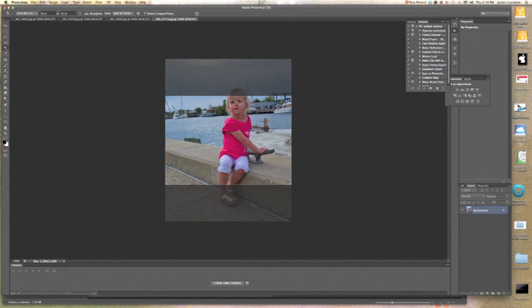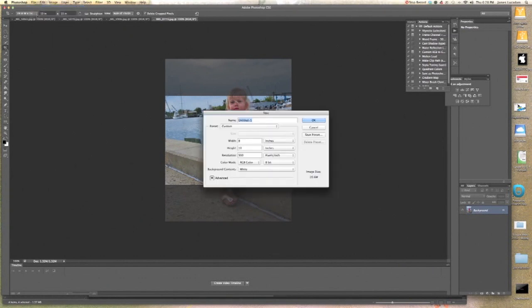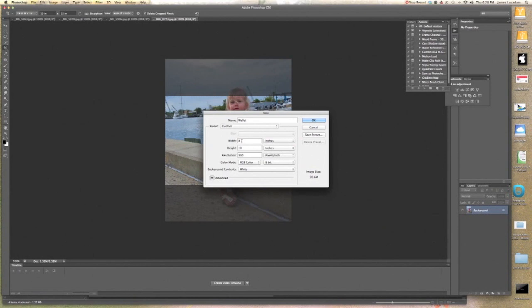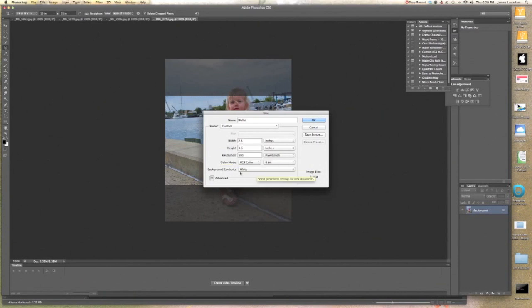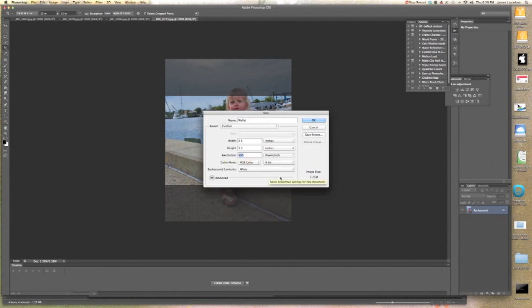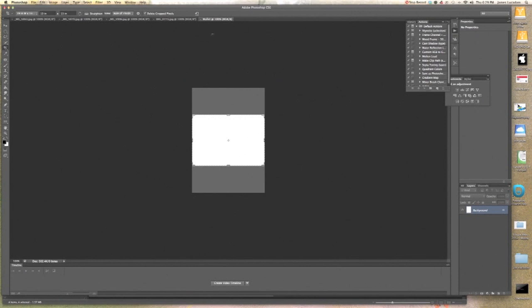Now the first thing I have to do is create a new document to place these pictures in. So I'm going to go to File, New, and I'm going to call this wallet. A wallet size picture is 2.5 inches wide by 3.5 inches high. I only know this because I looked it up on the internet. Background color will be white. Resolution doesn't have to be 300. We're printing a pretty small picture, so I'm going to go 140 for the resolution. That should print just fine. Click OK.